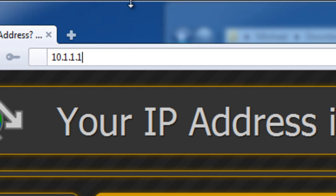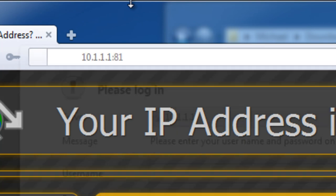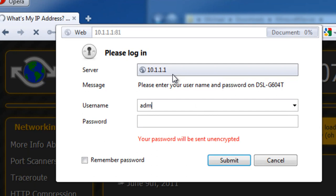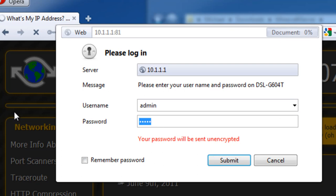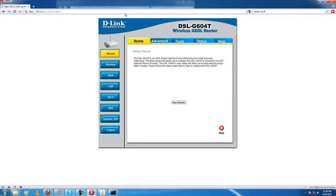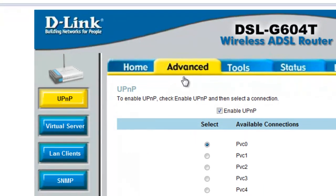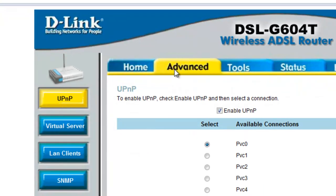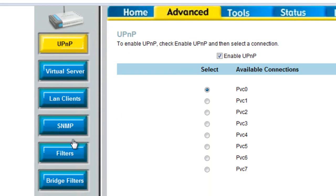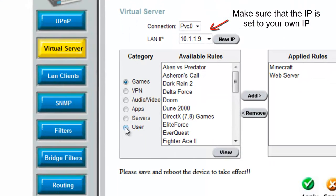What you're gonna want to do is type that in the address bar, and then as for the last number, whatever it is, change it to a one. Just hit enter and you're gonna get this login prompt. Now the most typical modem is going to be admin username and admin password, unless you've set it differently yourself. Login and you're in your modem.